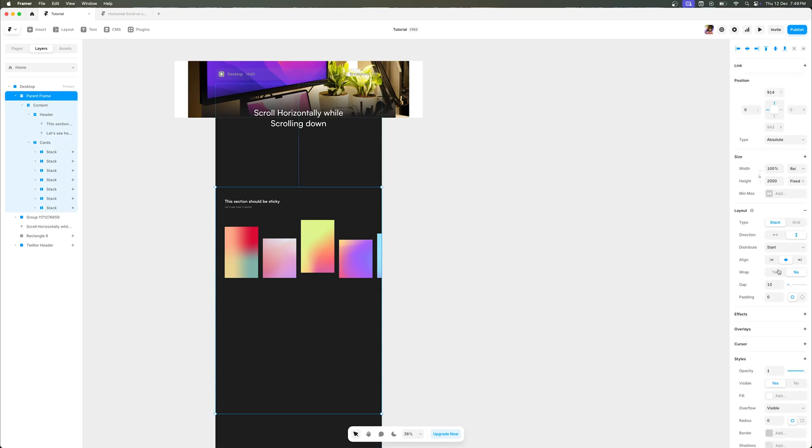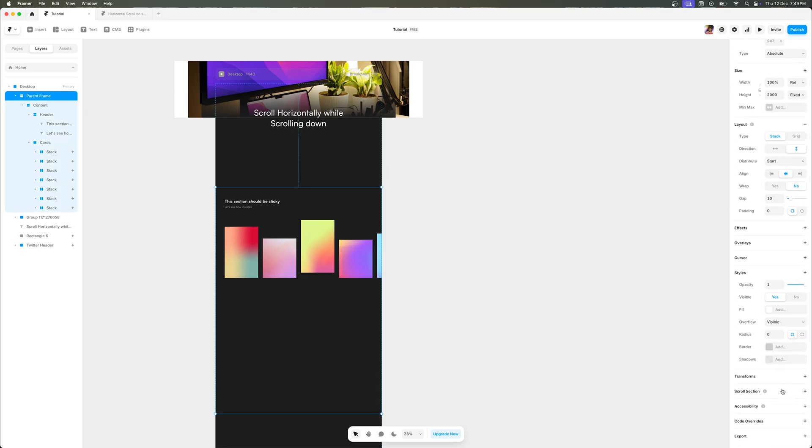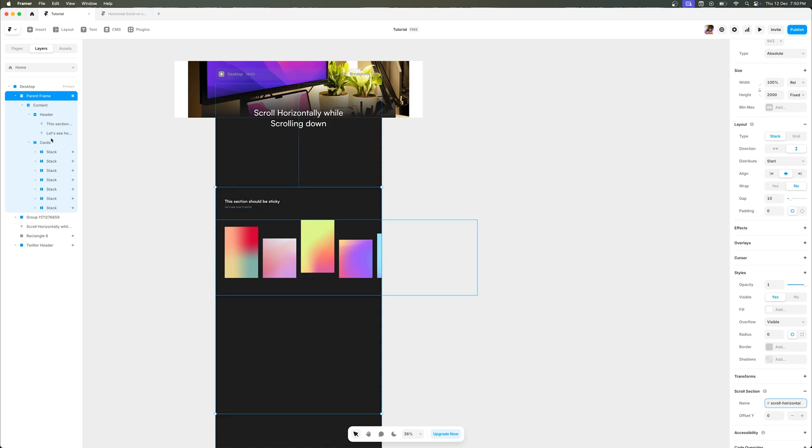Now what I'm going to do is select the parent frame and add a new scroll section to it. So I'm going to name this scroll-horizontal. That should do it.